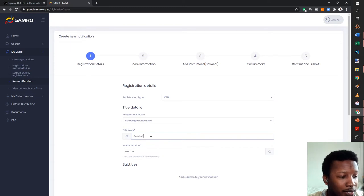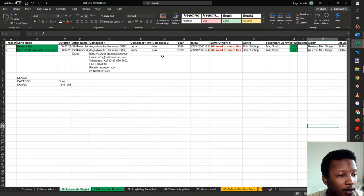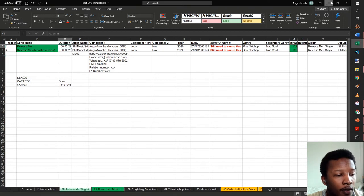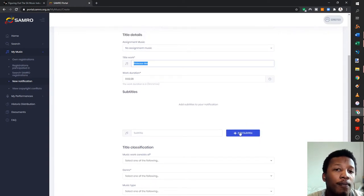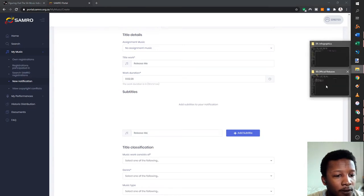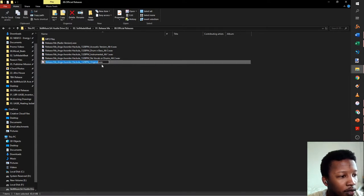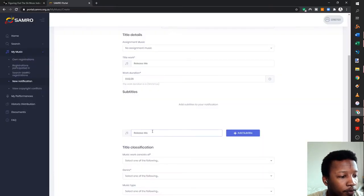The overall name of the song is 'Release Me' and the duration is 2 minutes 28 seconds. In the subtitle field, you can add alternative names or variations of the song title. The composition has to be basically identical if you're going to use alternative names — you can't put a totally different name to the song. I'm going to register the original version first.